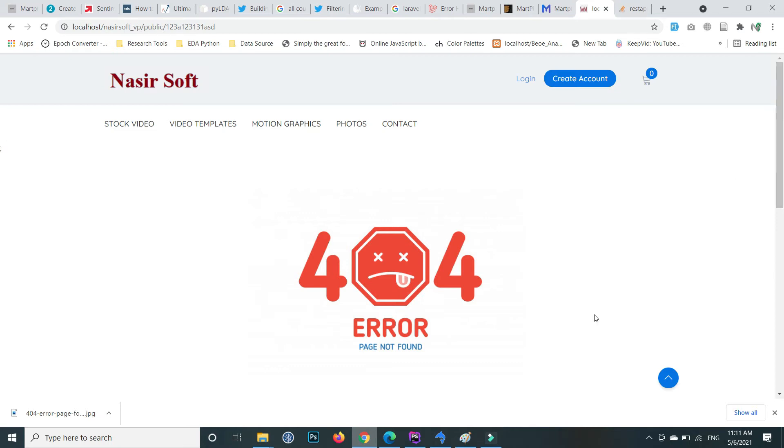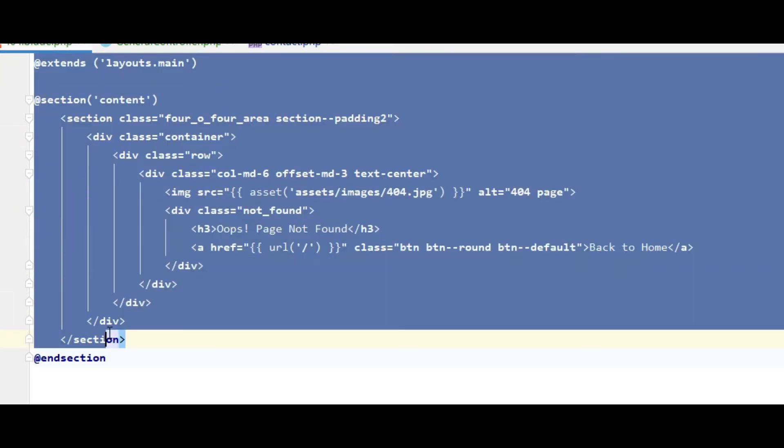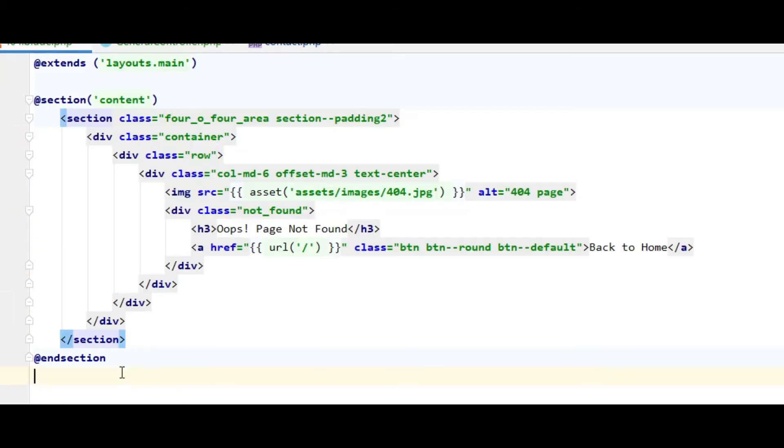This is very simple. First I create this view for the 404. This is a view and whatever you want. When user incorrectly calls any URL, then this view will be returned to the user.